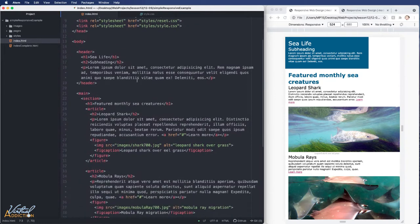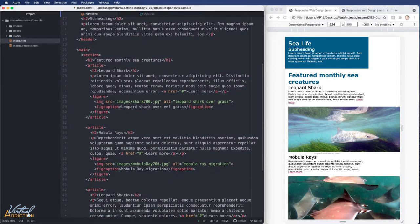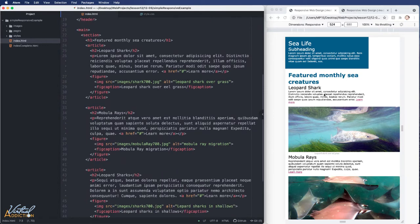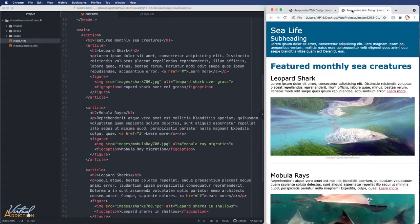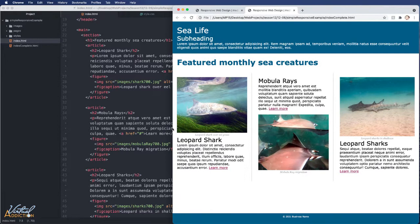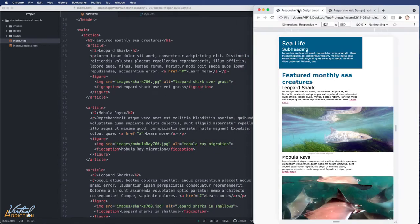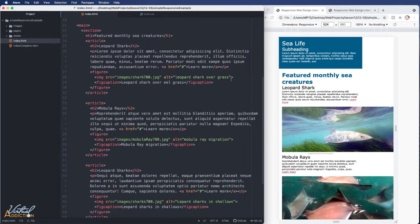The other HTML change is using the picture element instead of just an image element, so we can display different images at different screen sizes. In the finalized version, the mobile view uses a horizontally aligned image, while the large screen view uses a more square-cropped version. We'll implement this for all our figure and image elements.